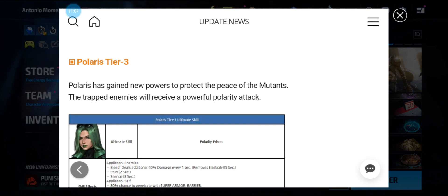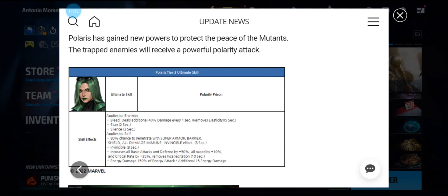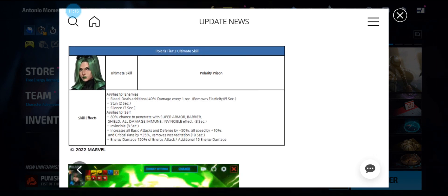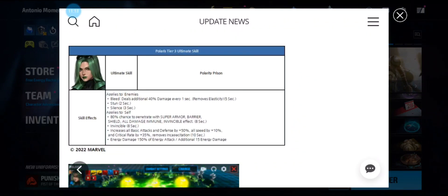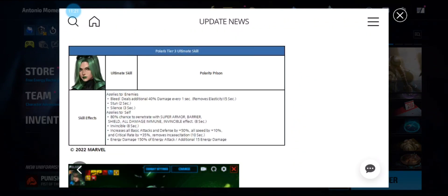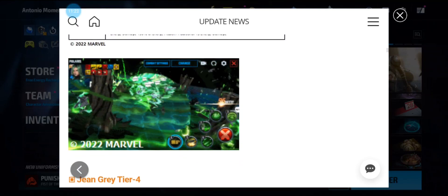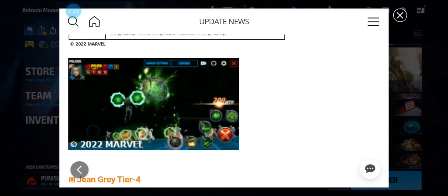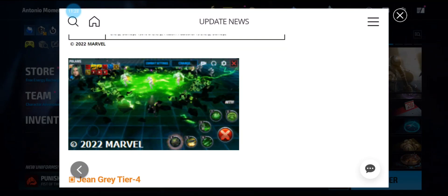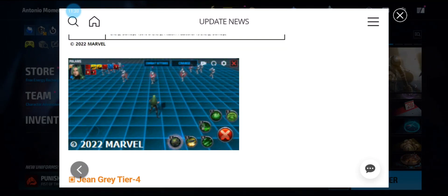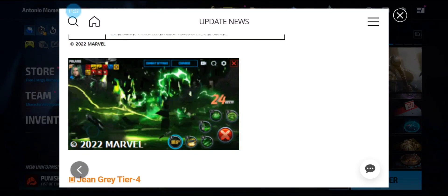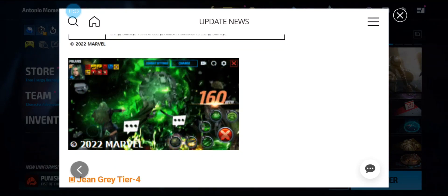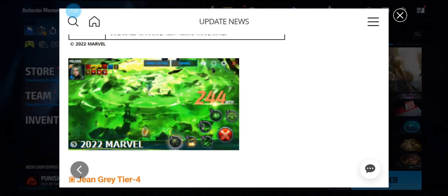Polaris is the new tier 3, and her tier 3 skill is called Polarity Prison, which has bleed, stun, silence, 80 percent chance to penetrate invincible, and a frenzy buff. That looks pretty awesome. She's like gathering up all the metallic around and making it into a big giant ball. That's pretty dope, just like her dad Magneto.